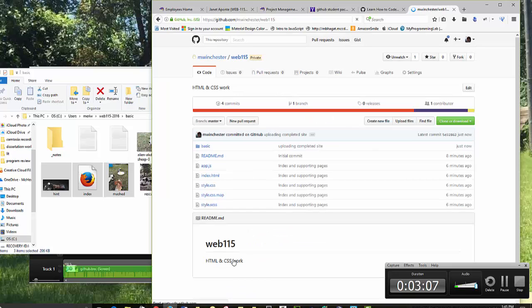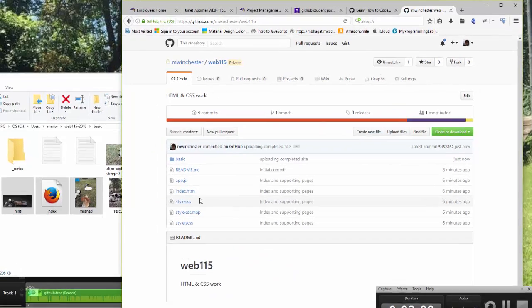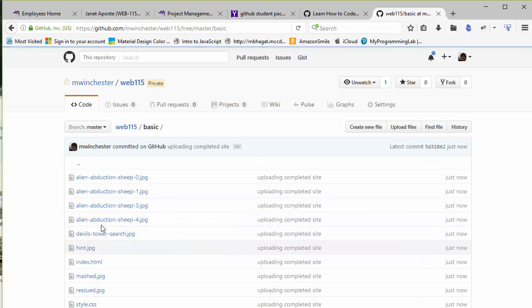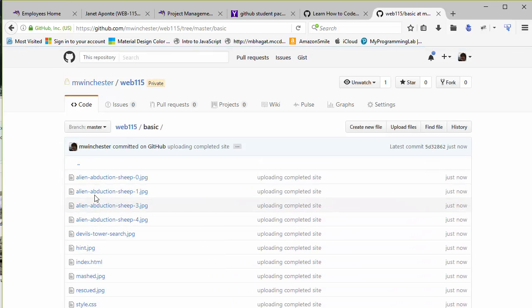It will take a few seconds. And now my basic folder will have everything in it.